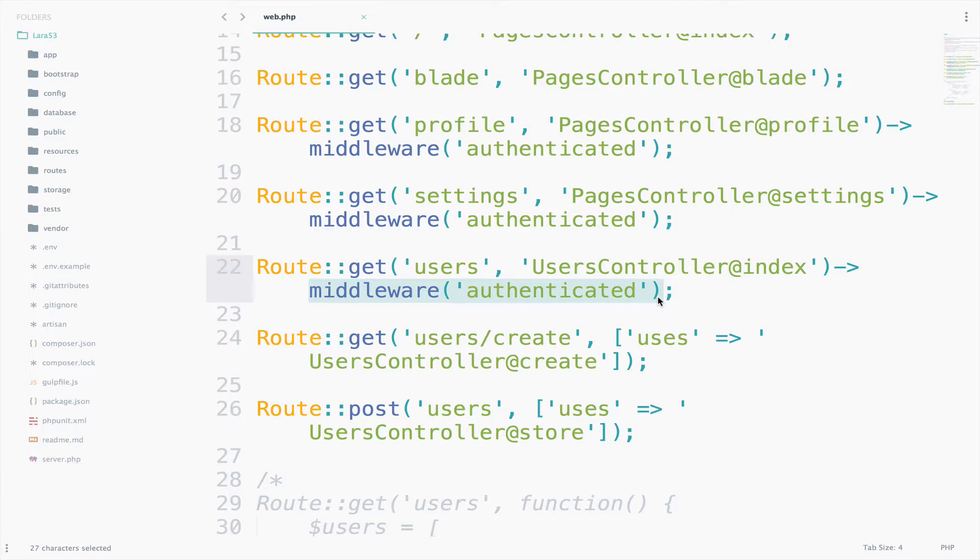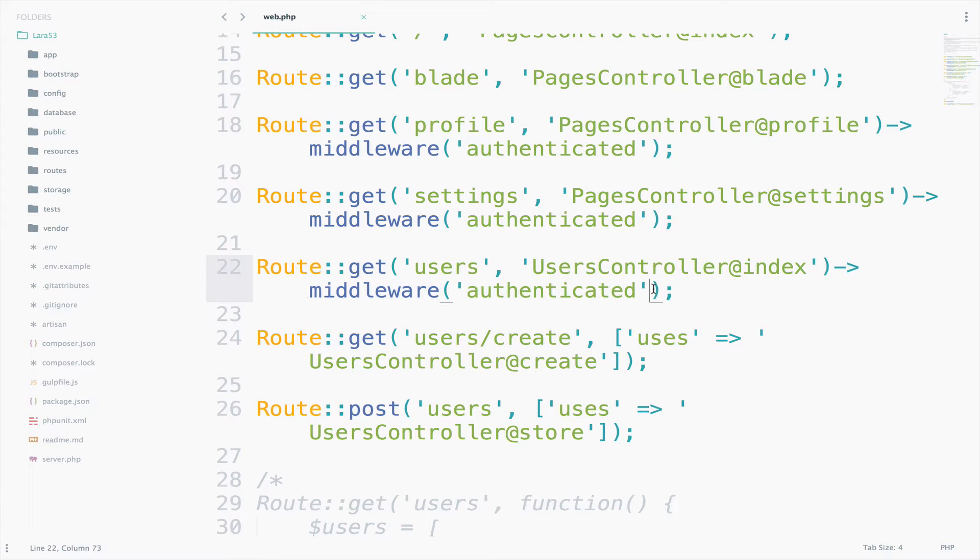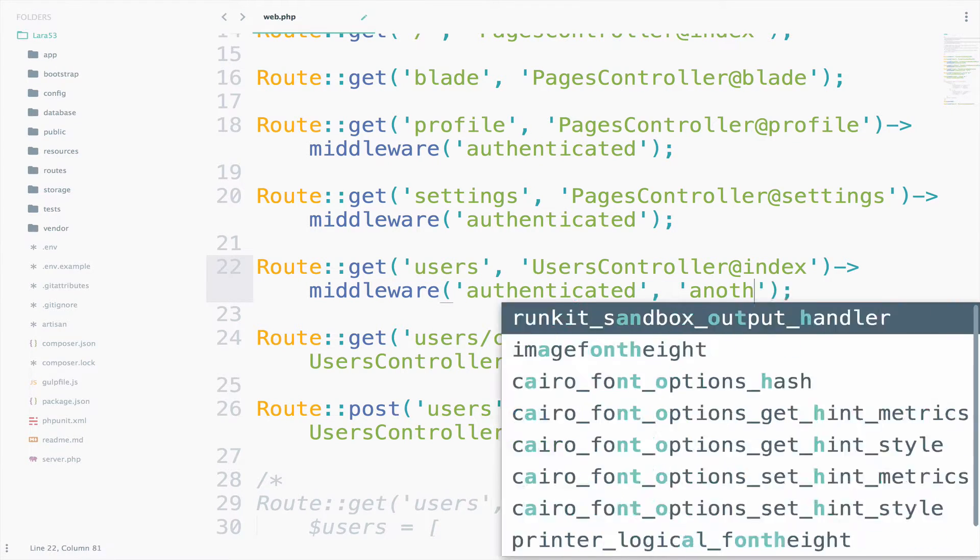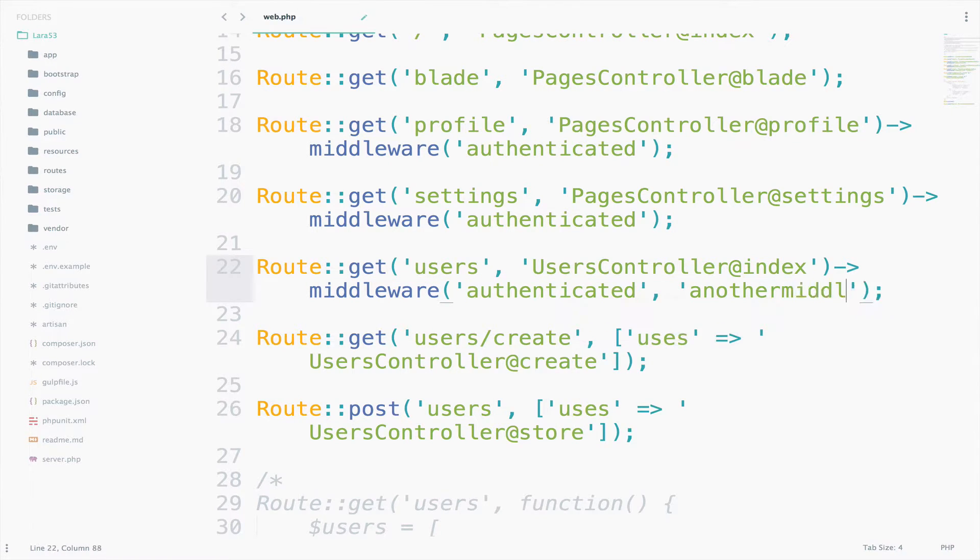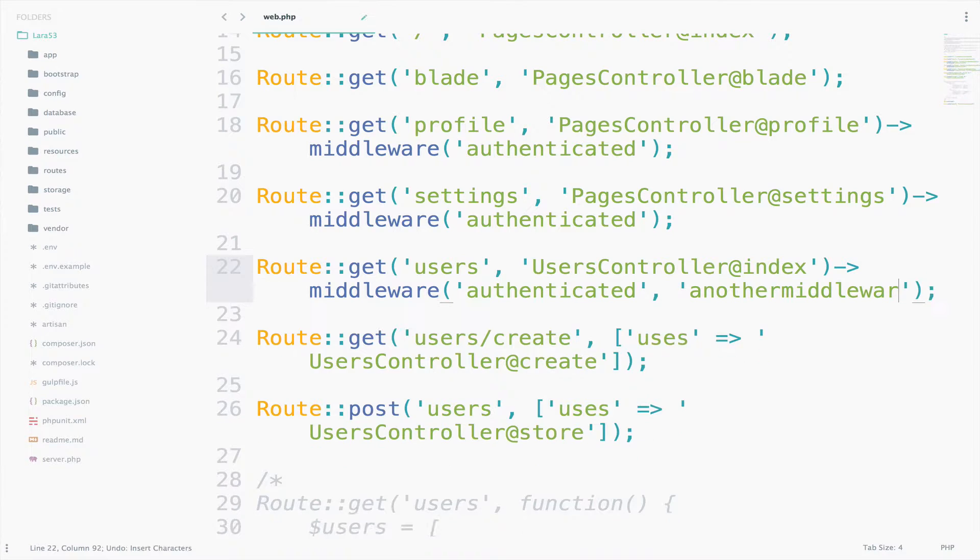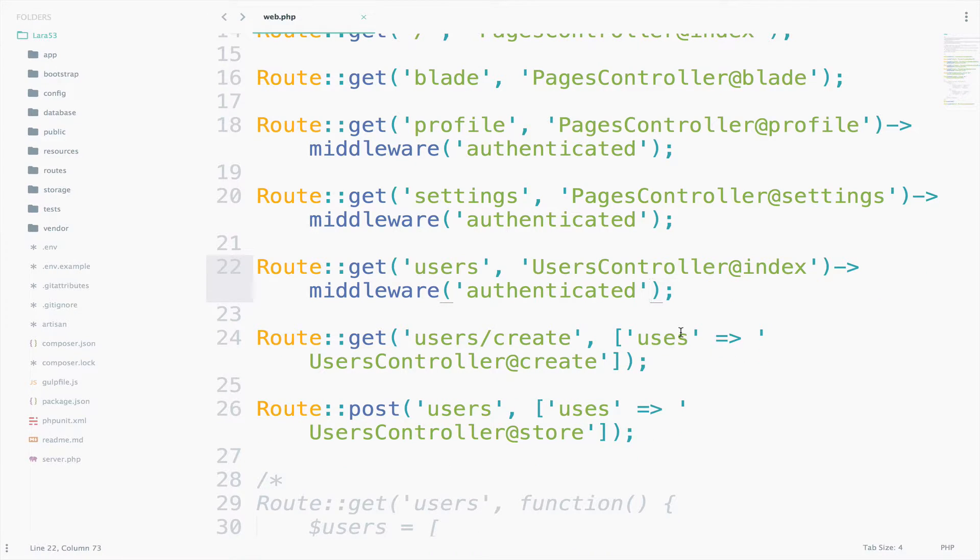And what about when you have to apply two middlewares on a route? Do we do something like this, for example? Authenticated and then another middleware? Well, we could, but let's try to follow best practices. I will bring this back and tell you an easier way to apply middlewares to multiple routes.